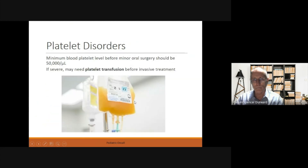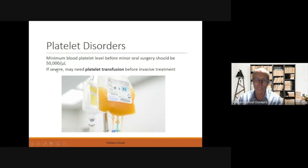The minimum platelet blood level before oral surgery should be at least 50,000 per microlitre. In severe cases, the patient may need a blood transfusion before invasive treatment.